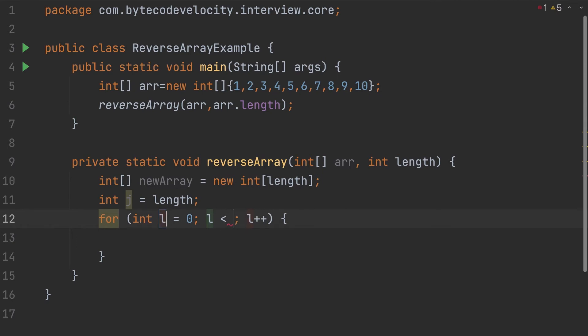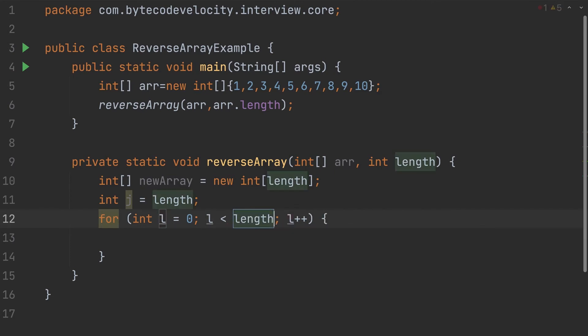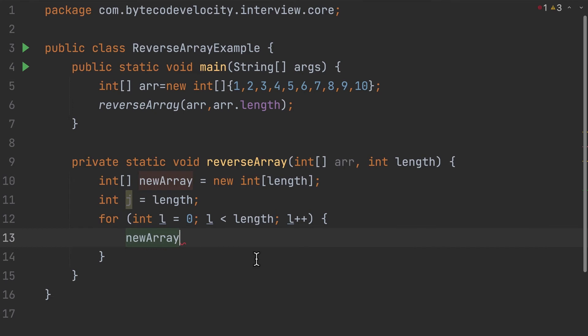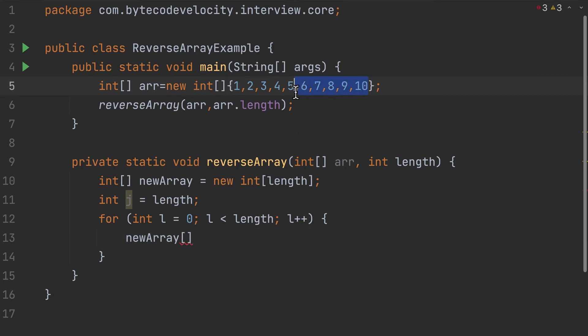So next thing - now I need to assign the new array values. What is the element? The first element I'm gonna place here is going to be the last element from the original array. We know what the element is, right? The length will give you the last element, so I'm gonna provide the length here.